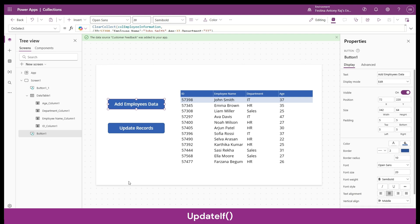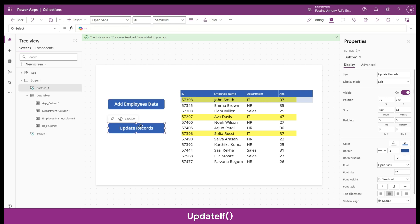Now we're going to learn about the UpdateIf function. What UpdateIf does is update a set of records in a data set based on some conditions. Whichever records in the data set satisfy that condition will be updated with whatever fields and values you mention for the update process. For example, let's say we want to update all records which have the department as IT — Information Technology.